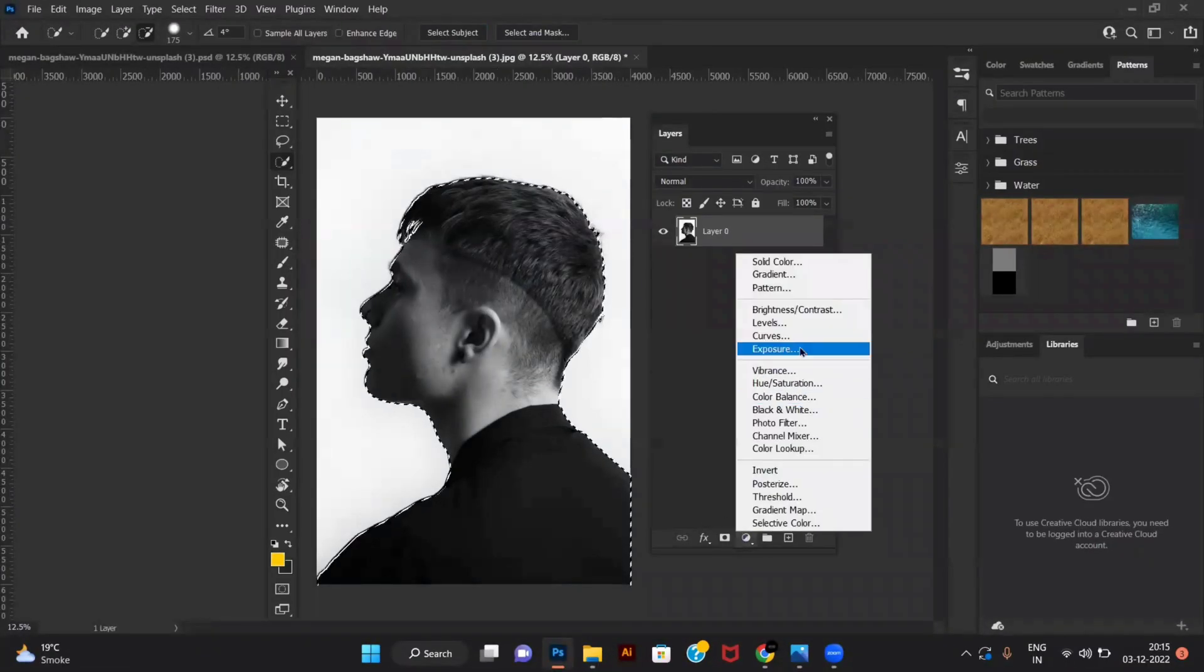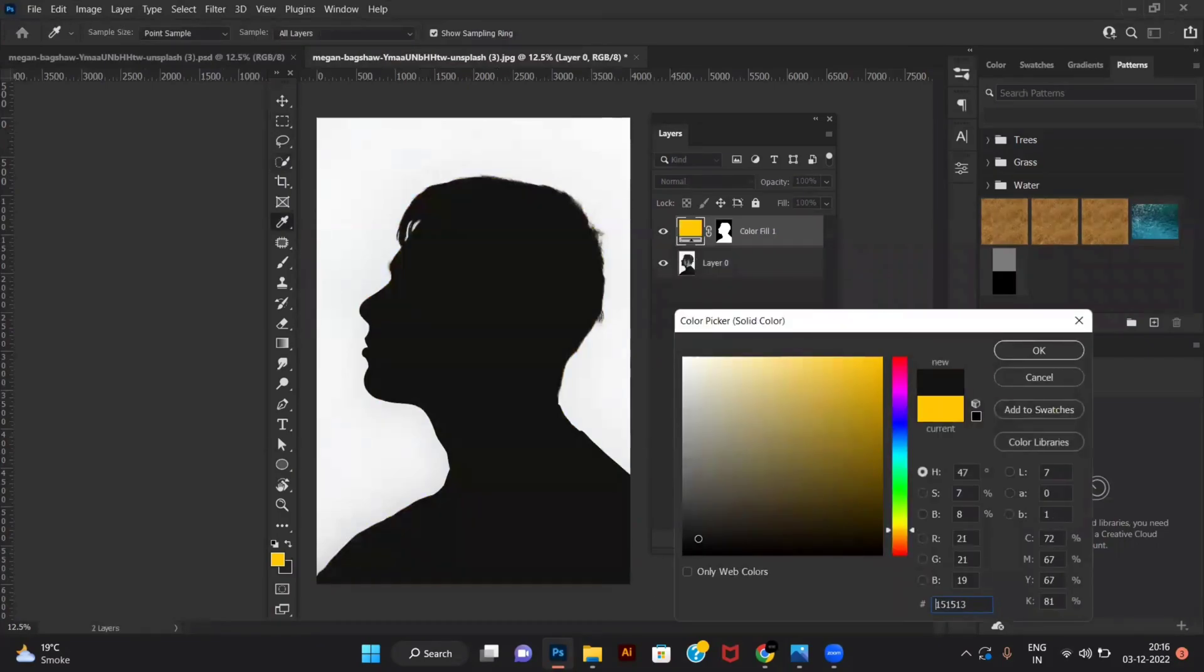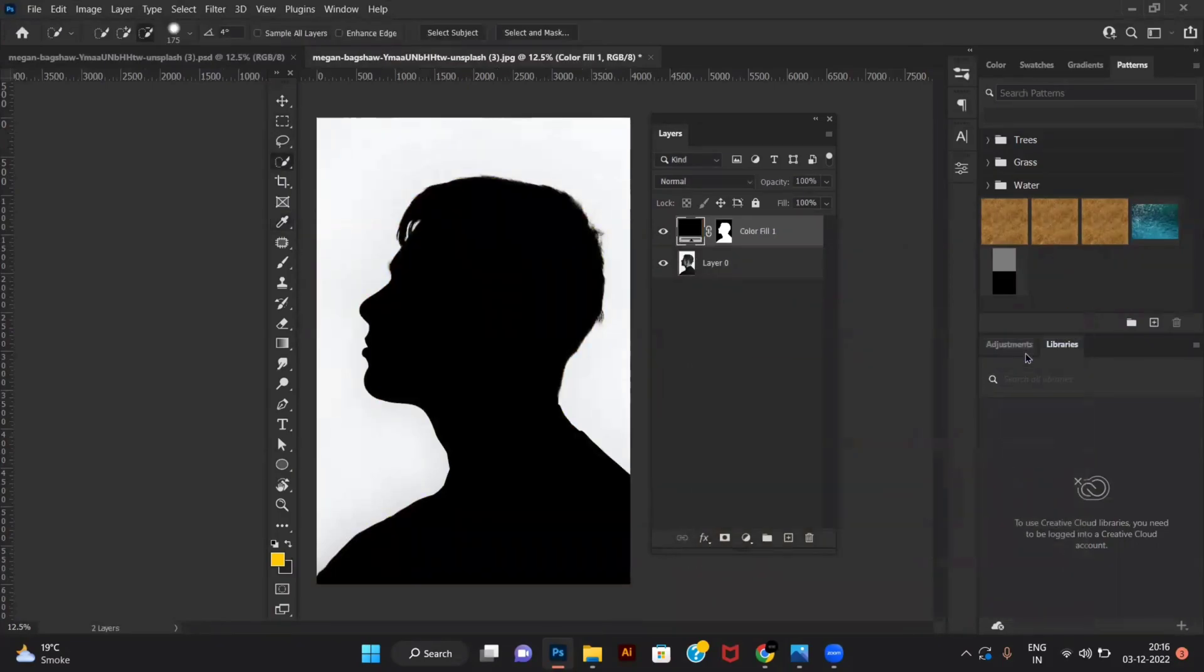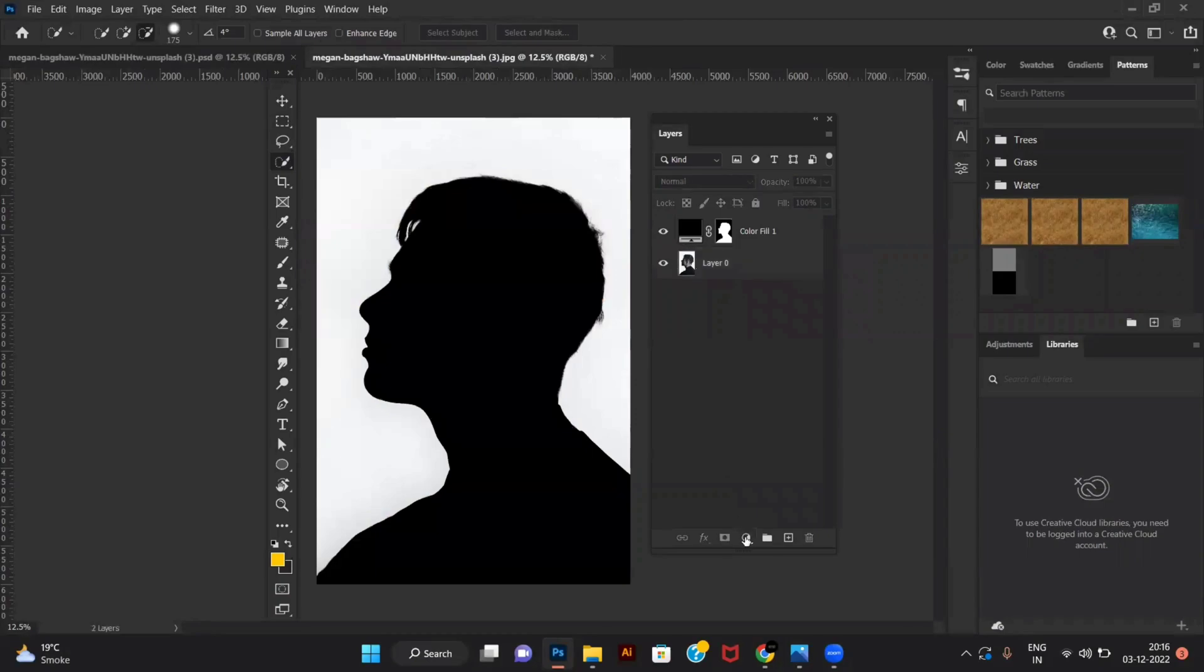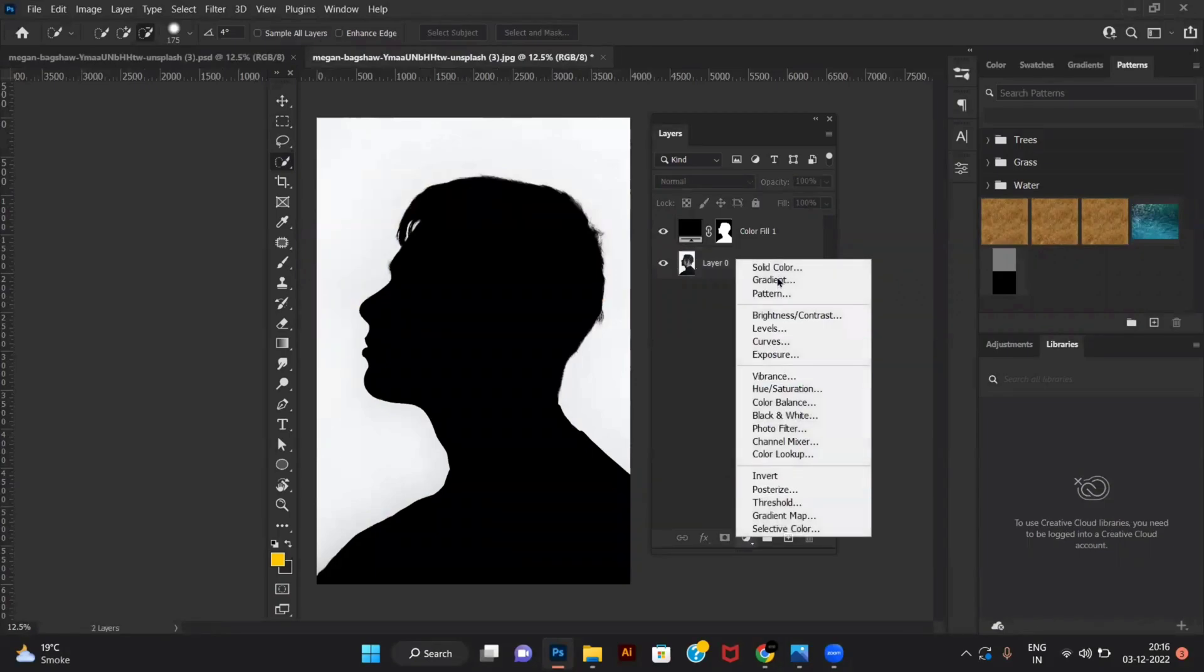Create a selection of your subject and create a new solid layer without removing the selection. Create one more solid layer for the background.